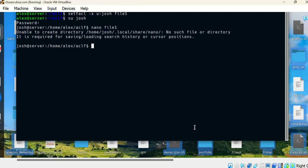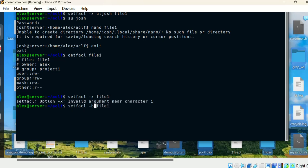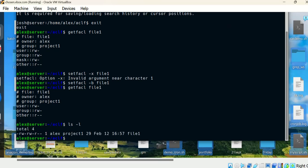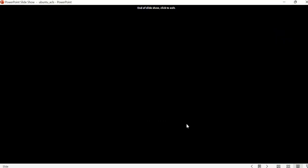Running 'getfacl file1' now shows no named user. If you want to remove the complete ACL from the file, use 'setfacl -b file1' — this removes the ACL entirely. There's no named user, no named group, no mask — it has gone back to its original state. Running 'ls -l' confirms there's no plus symbol anymore. That's all for this video — thanks for watching, give it a like, share, and subscribe!